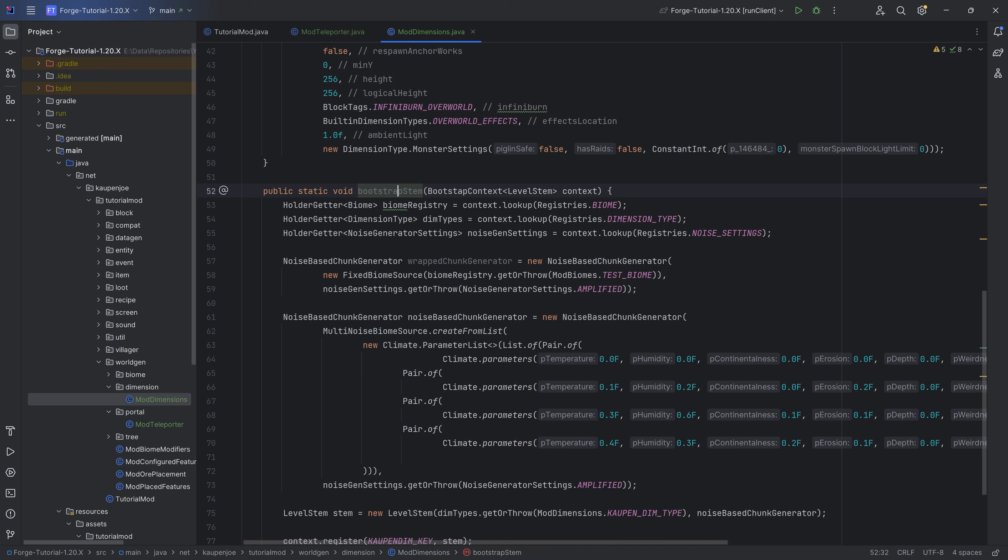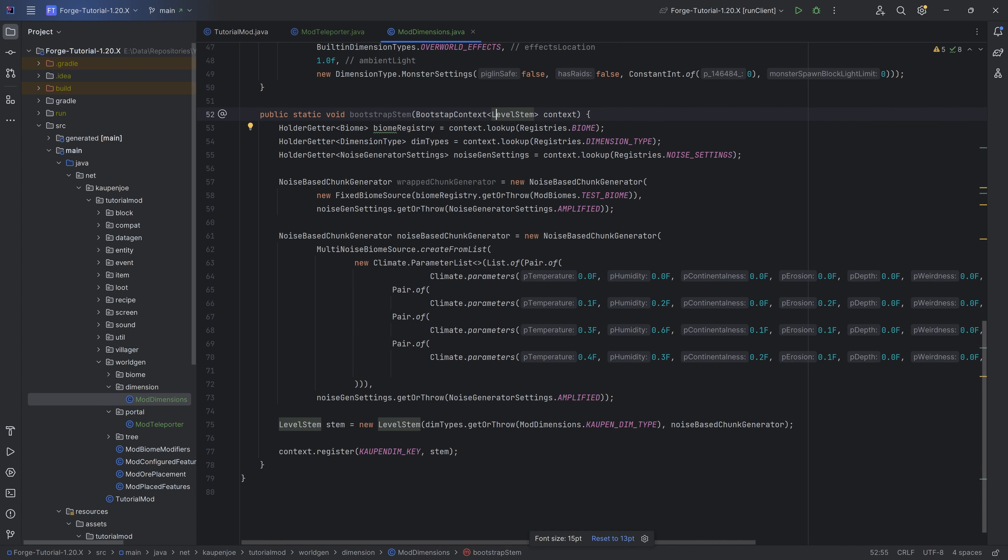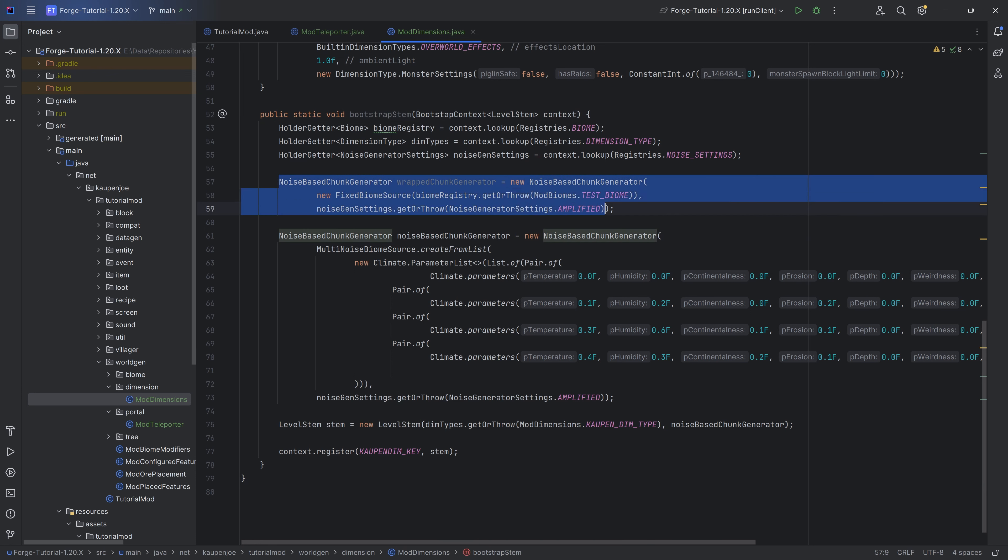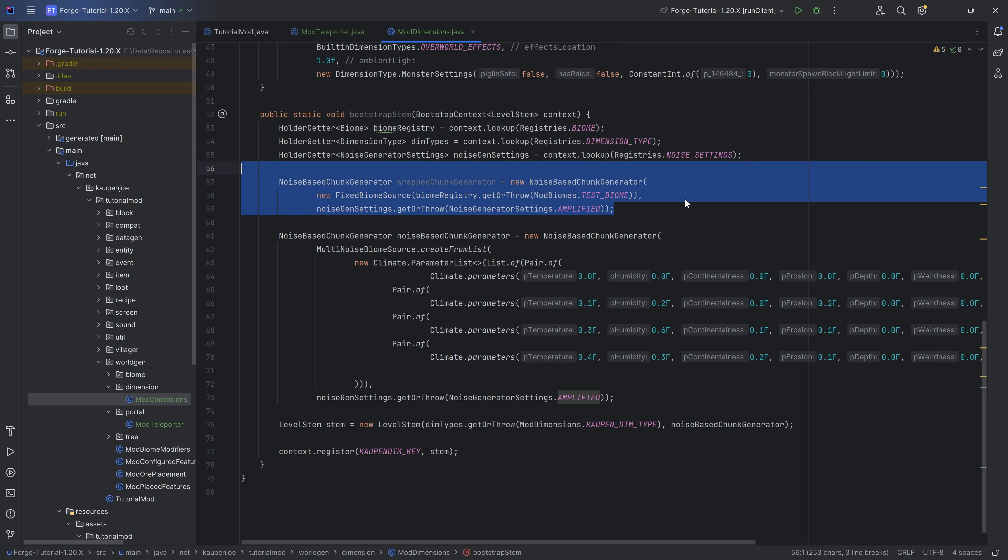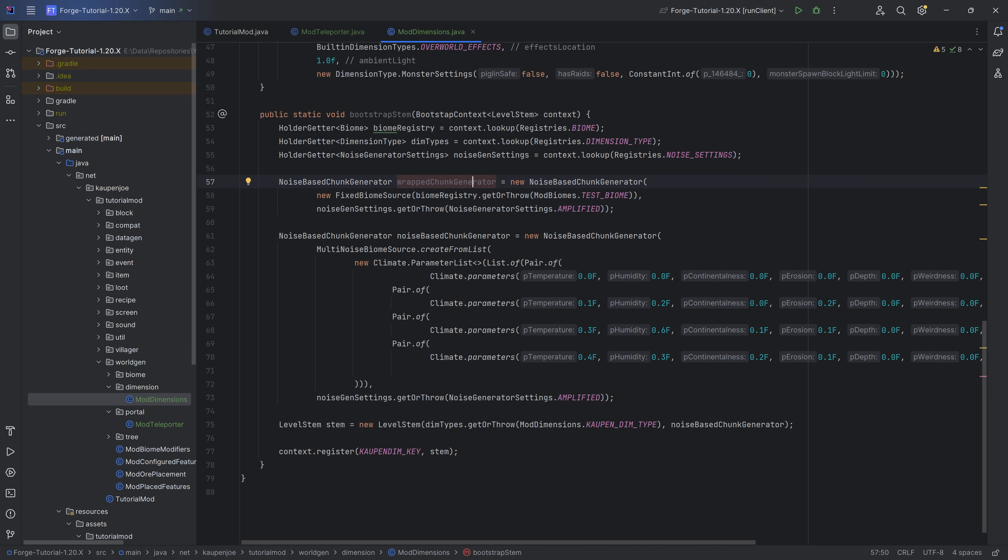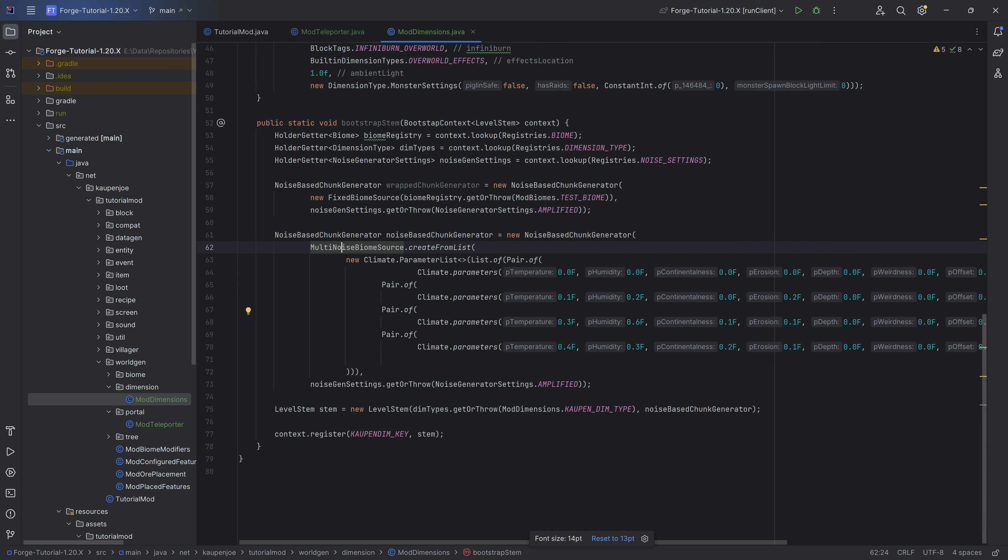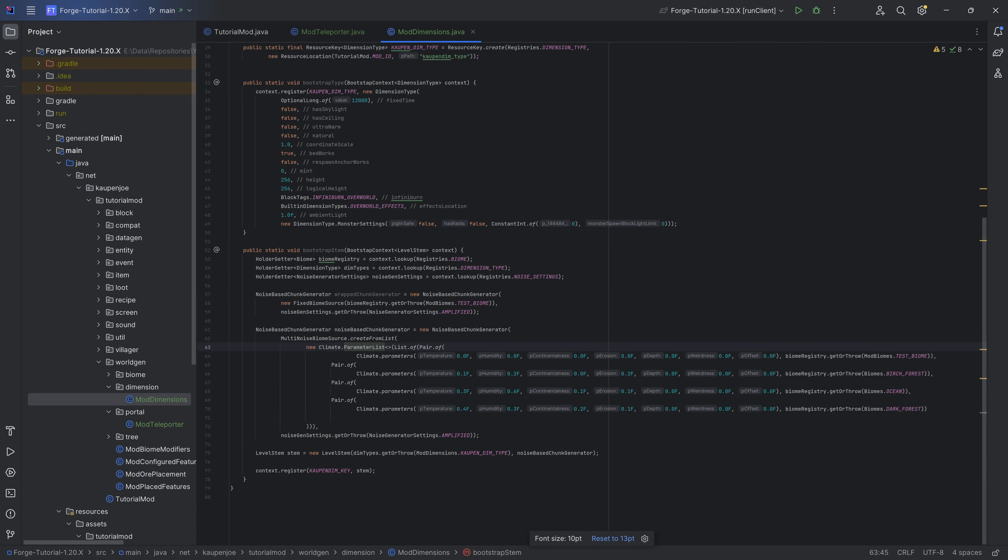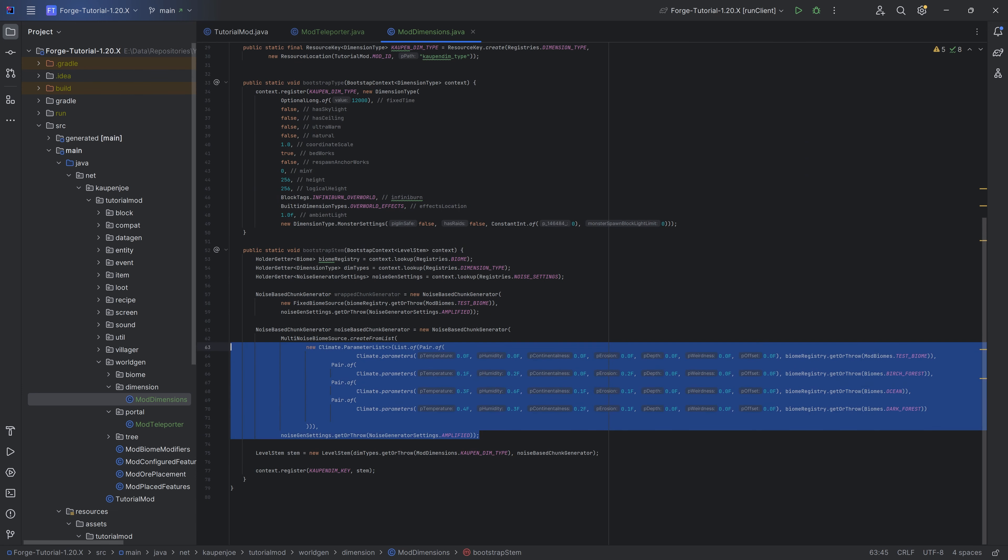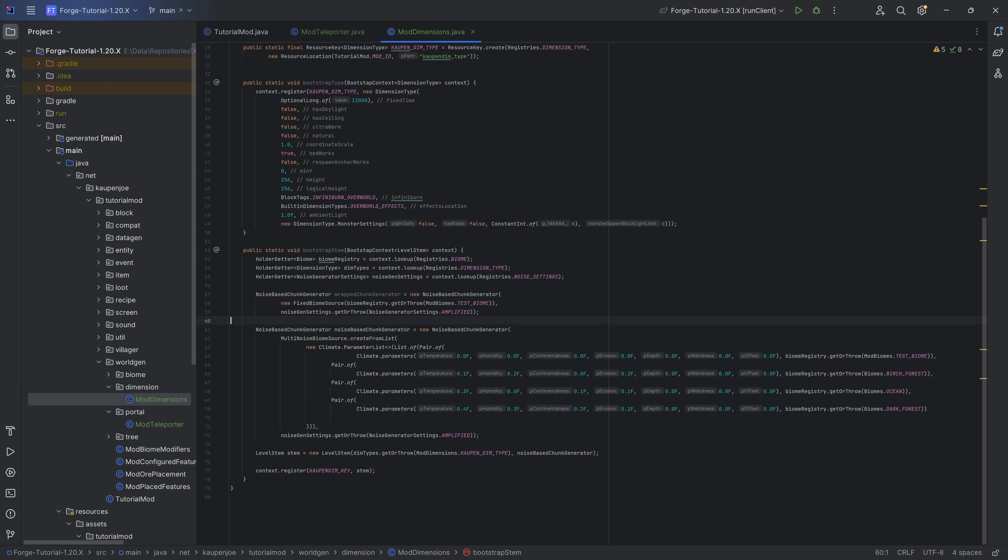For the stems, this would be the level stem. This is going to be the actual generation. You can see there's a couple of different things that you can do. You can do a noise-based chunk generator with a fixed biome source, and the fixed biome source is basically going to only have one biome in the entire dimension. If I were to pass in the wrapped chunk generator, then the entire custom dimension would only be our custom test biome. If I do a multi-noise biome source with some different parameters, then it should also create multiple different biomes in your custom dimension.